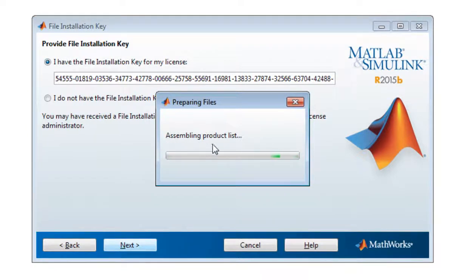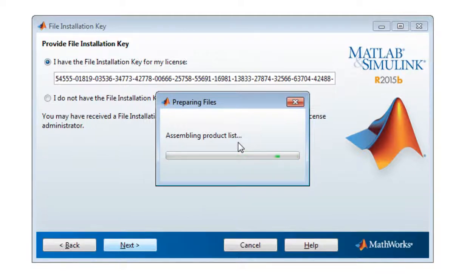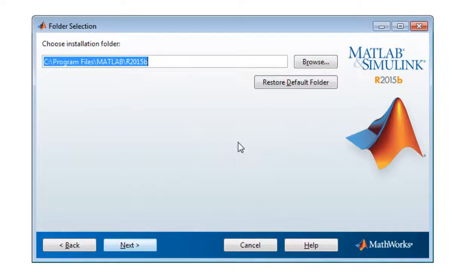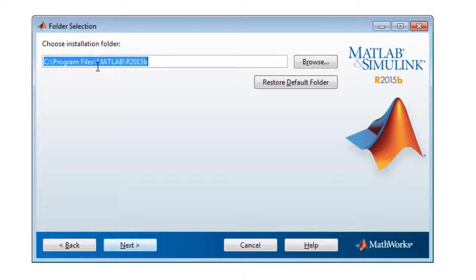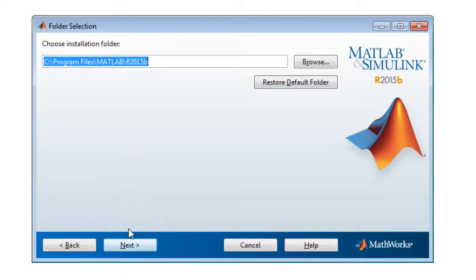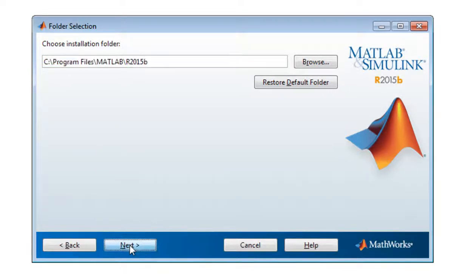MATLAB assembling product list, it is verifying your product key. Okay, so choose installation folder. I am choosing C drive in a program files folder. Okay, you can choose it as D drive and any desired drive as per your choice, and just simply click next.